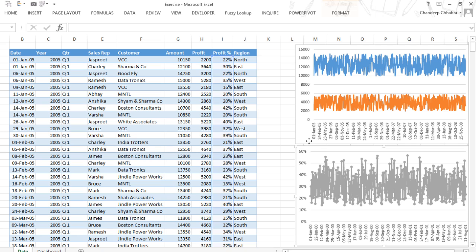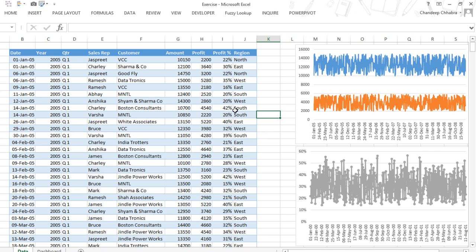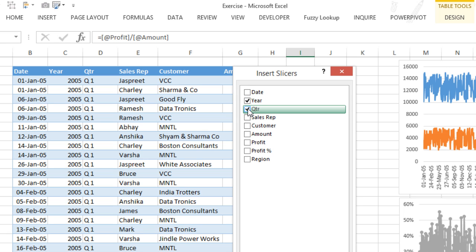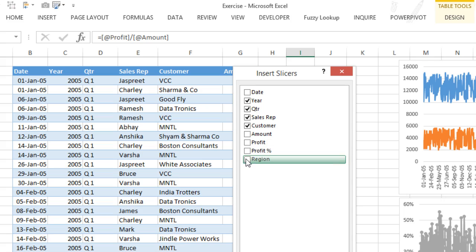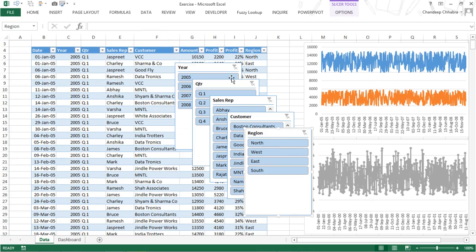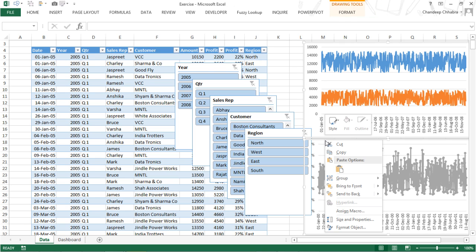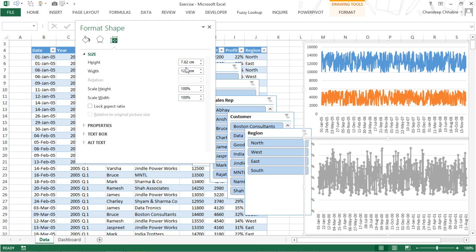Now I want to quickly test if the charts are working. I click anywhere on the data table, go to the Design tab, insert slicers on year, quarter, sales rep, customer, and region, and click OK. I now have the slicers. To prevent the charts from resizing when filtered, I right-click each chart, go to Size and Properties, then Properties, and select 'Don't move or size with cells'.